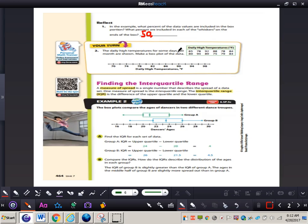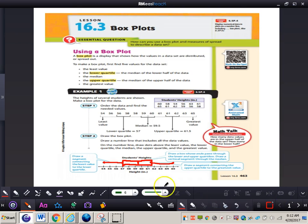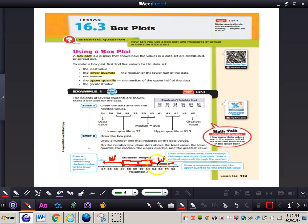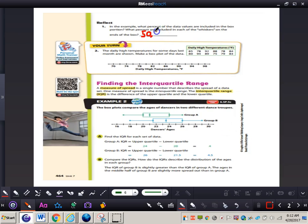What percent are included in each of the whiskers on the ends of the box? The whiskers are the line segments extending from each side of the box. From 54 to 57 we see 3 values, and from 61.5 to 65 we also see 3 values. So those would both equal 25% — 50% in the box and 25% for each whisker.